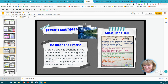Specific examples are so important. Be clear and precise and create a specific scenario in your reader's mind. Avoid using slang and vague language such as 'stuff,' 'things,' 'a lot,' or 'items.' Be very specific — describe exactly what you want your reader to visualize. You are literally creating a picture with your words.